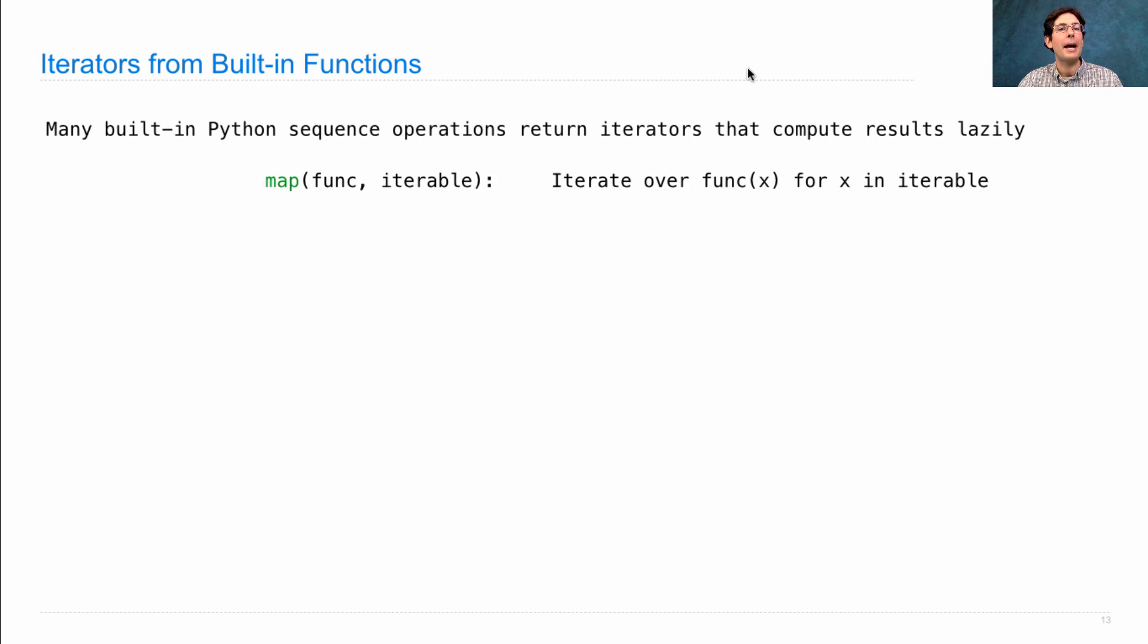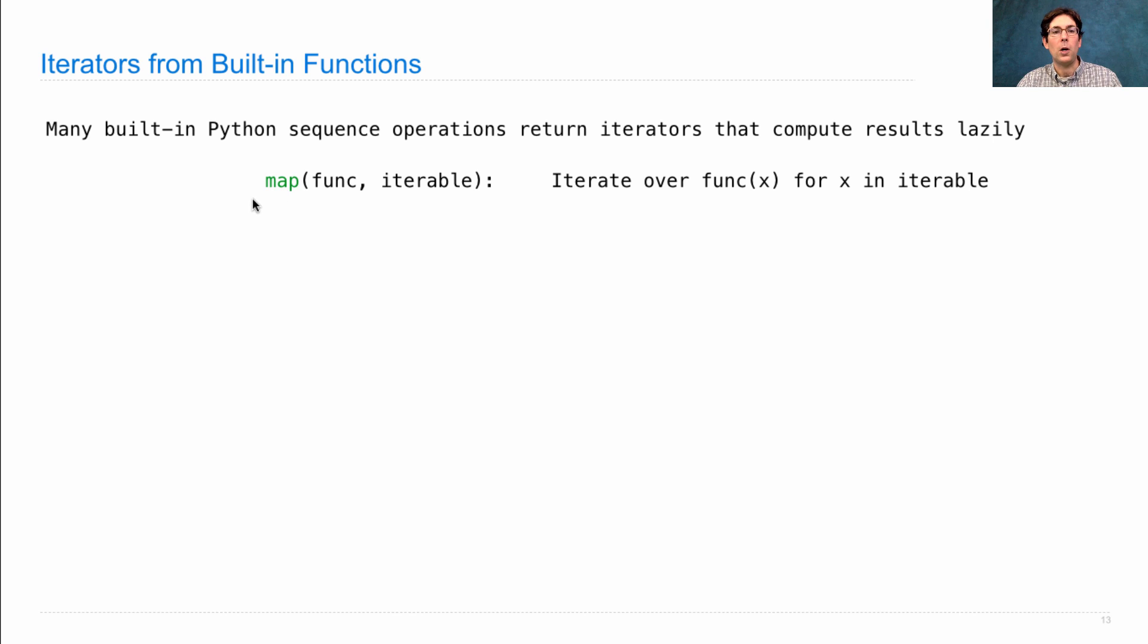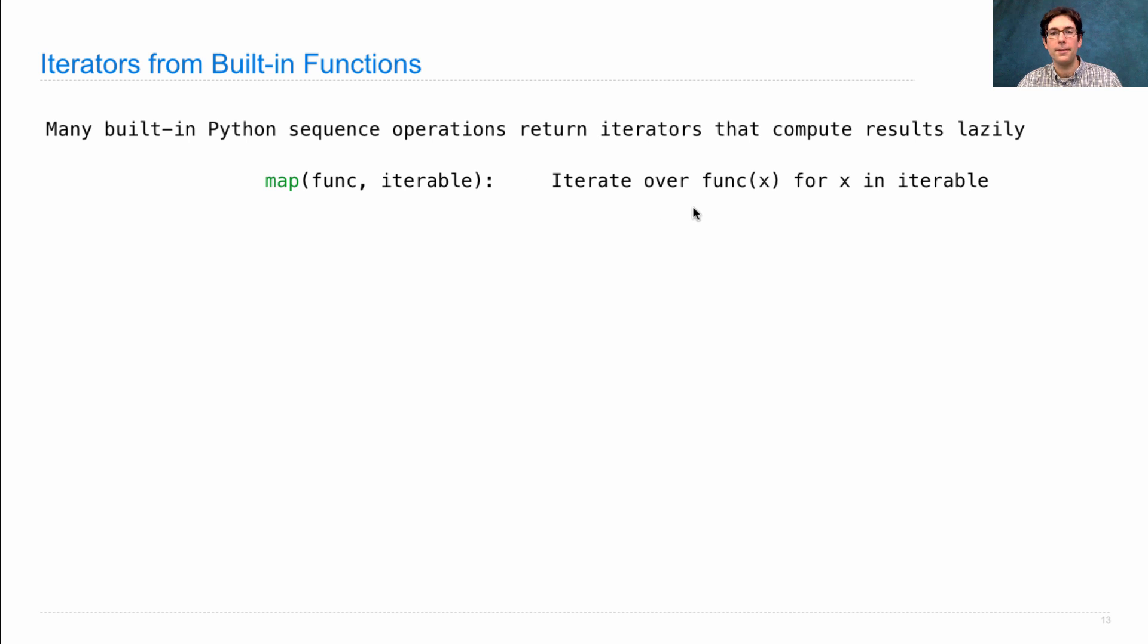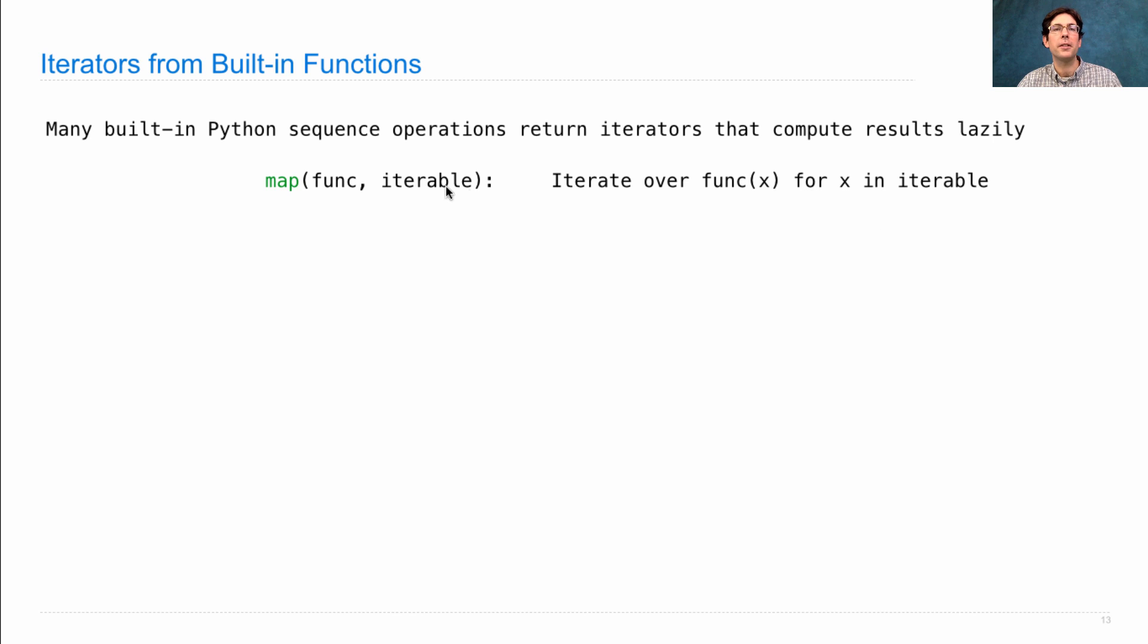The map function is a built-in function, like apply to all, which maps some function to all the elements in some iterable. The iterator that it returns iterates over the return values of calling function on x for every x in the iterable that was passed in.